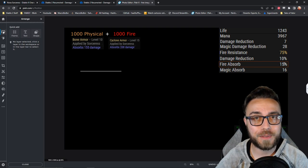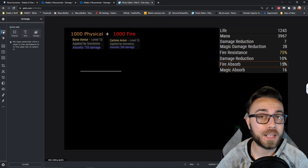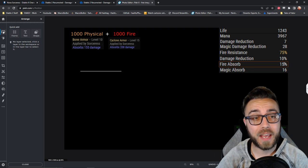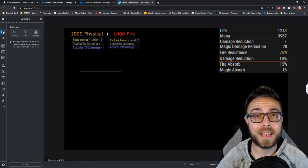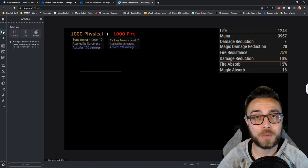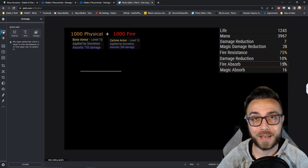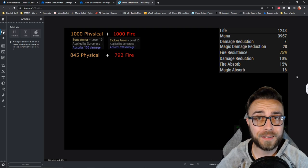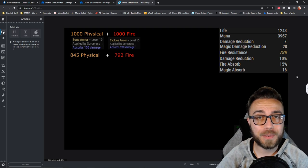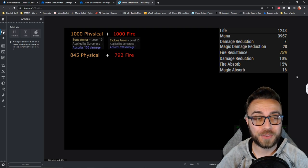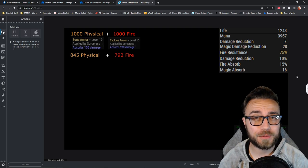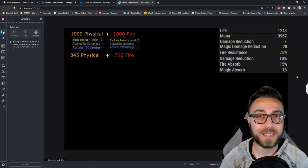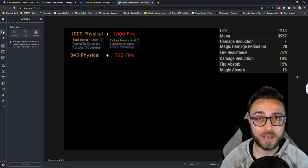Of our physical damage, 155 of that is going to be offset by our bone armor, and then 208 of the fire damage is going to be offset by cyclone armor. So before anything else happens, the incoming damage has been reduced to 845 physical, as well as 792 fire.